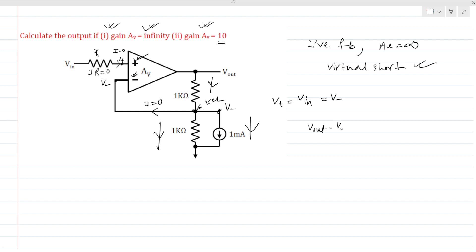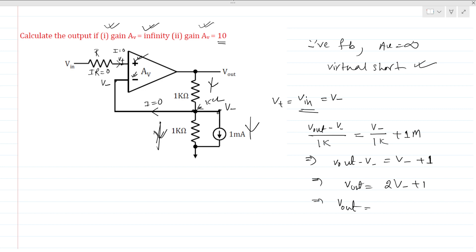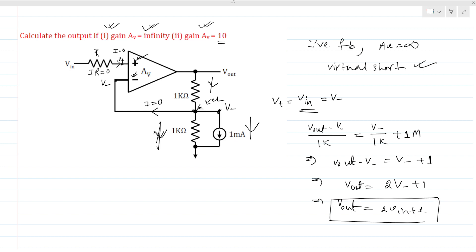We write: (V out minus V minus) / 1k equals V minus / 1k, plus 1 over 1 million. Solving this, we get V out minus V minus equals V minus plus 1, so V out equals 2·V minus plus 1. Since V negative equals V positive equals V in, our answer for Case 1 is V out = 2·V in + 1.